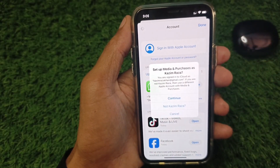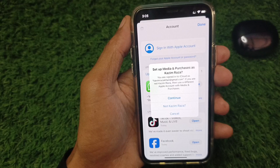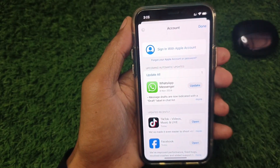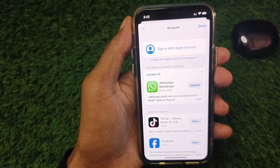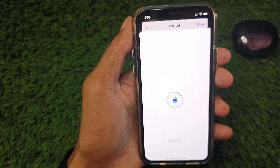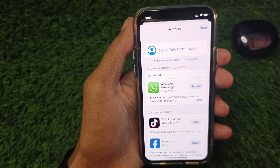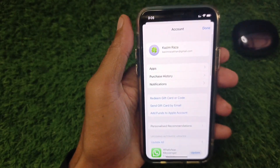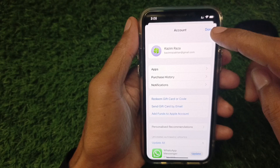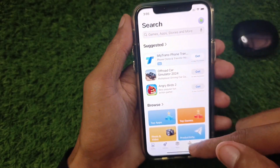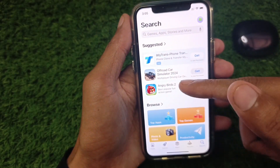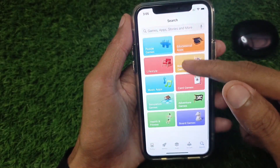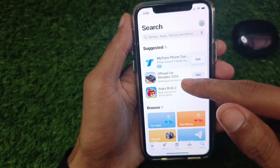Simply click on 'Sign in with Apple account', then click on 'Continue' and wait for a few seconds. As you can see, my login is done.